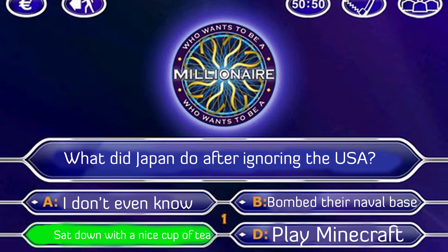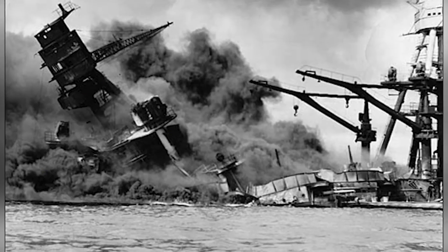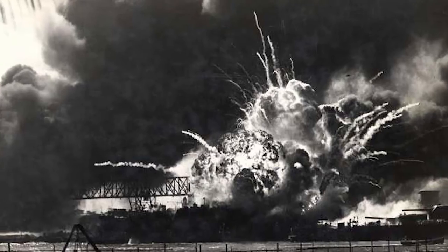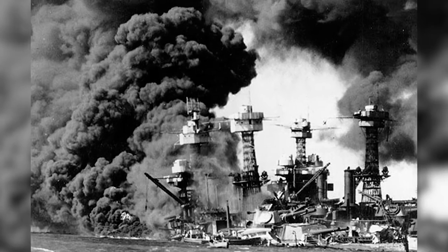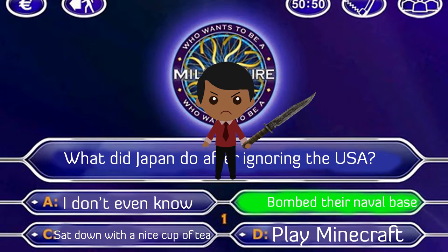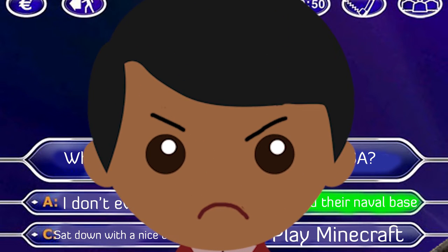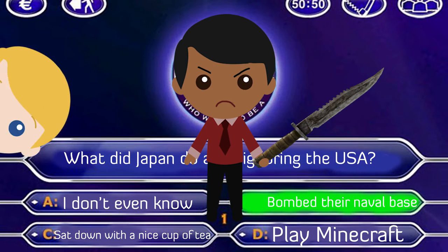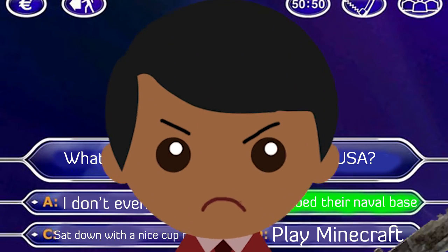Everyone knows they blew Pearl Harbor, okay? It's not that funny anymore. Japan wanted to take out America's threatening naval forces so they could get more powerful. Let's just be serious for this video — no puns, no jokes, just facts. Back to the topic at hand.